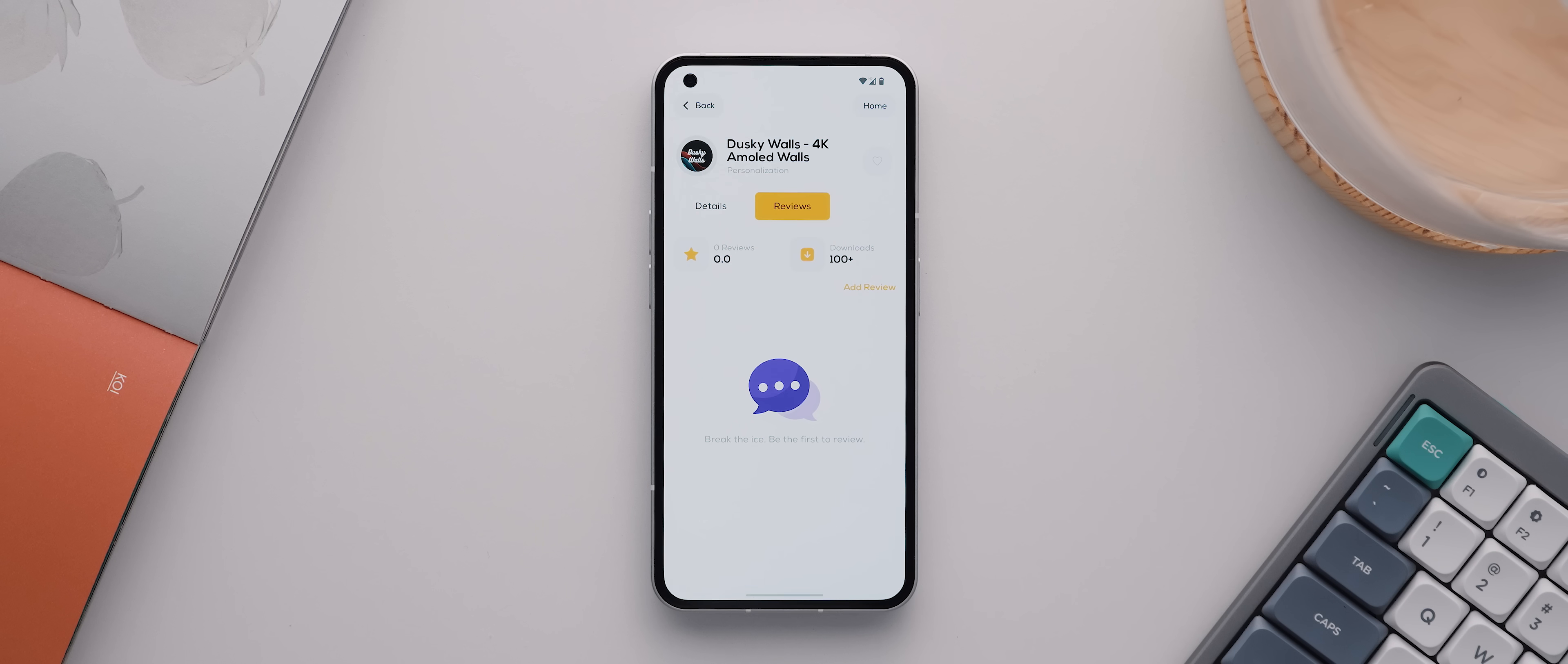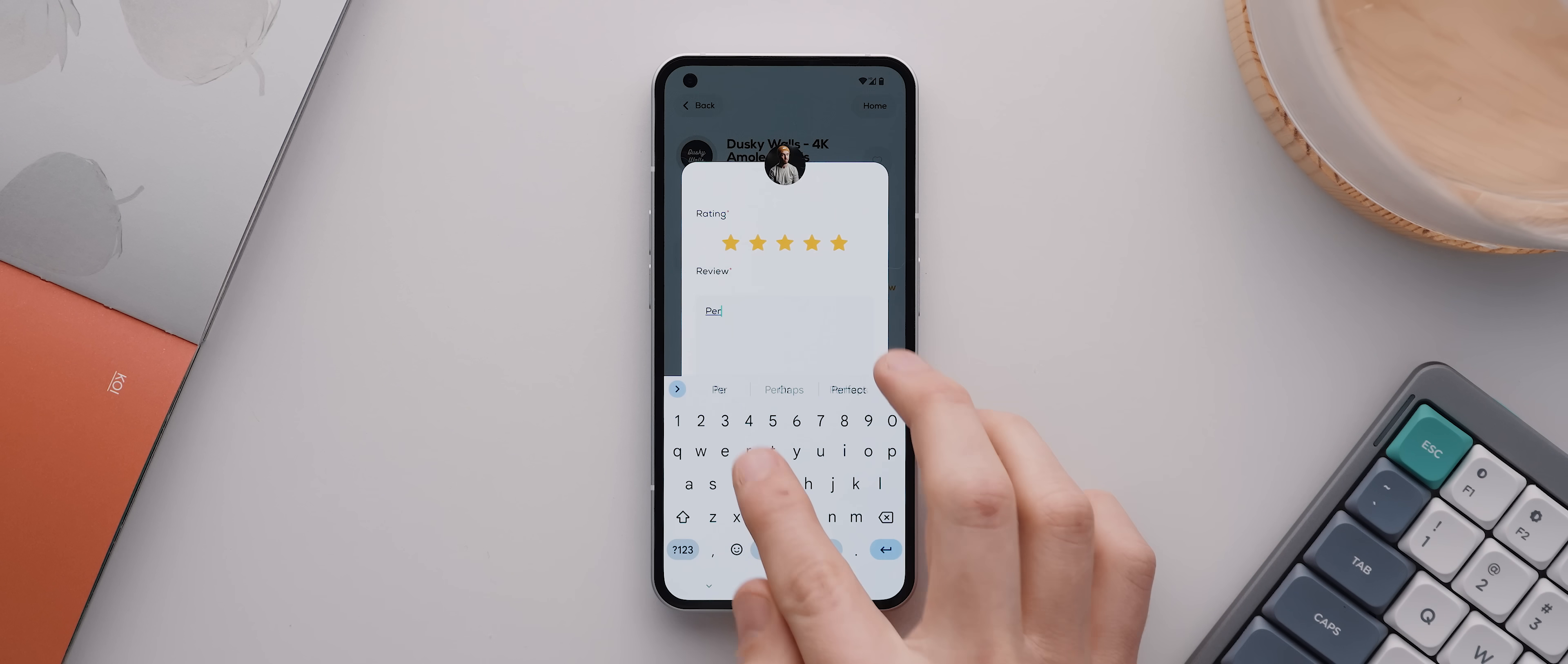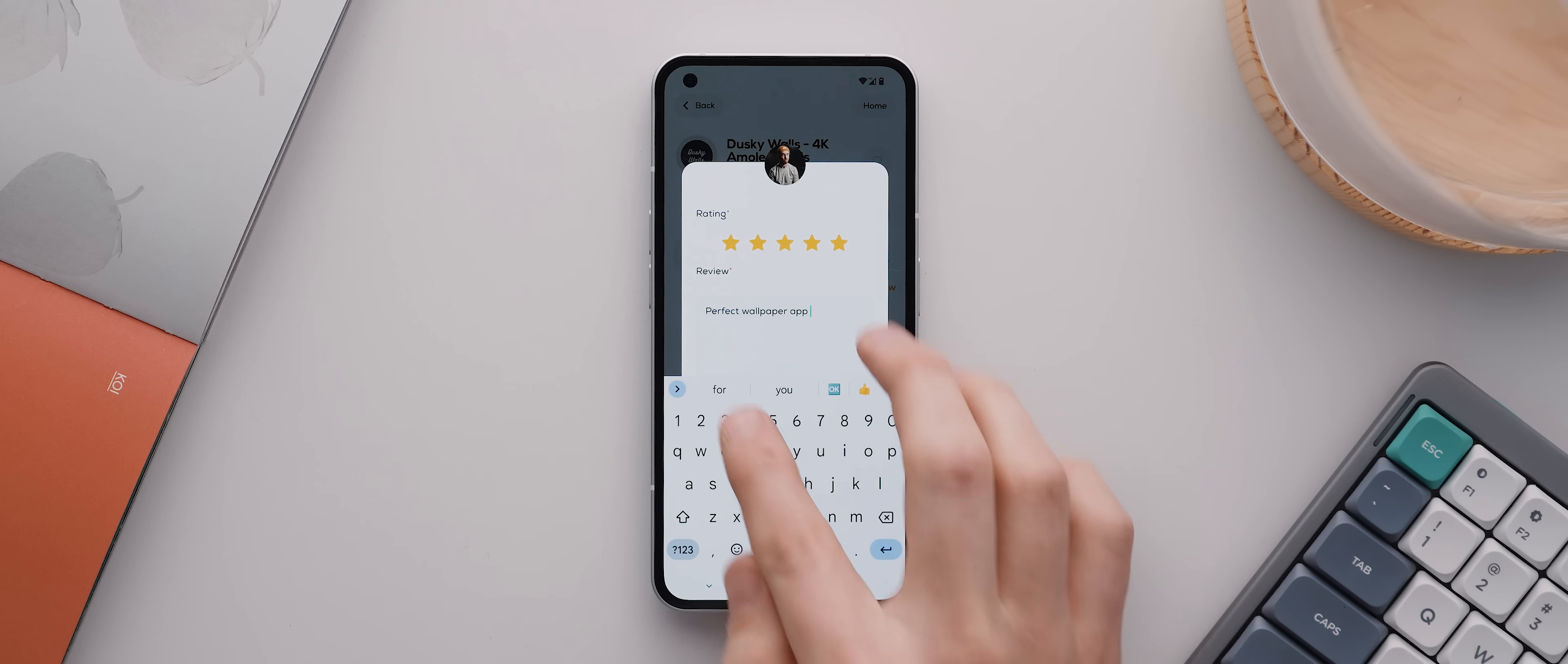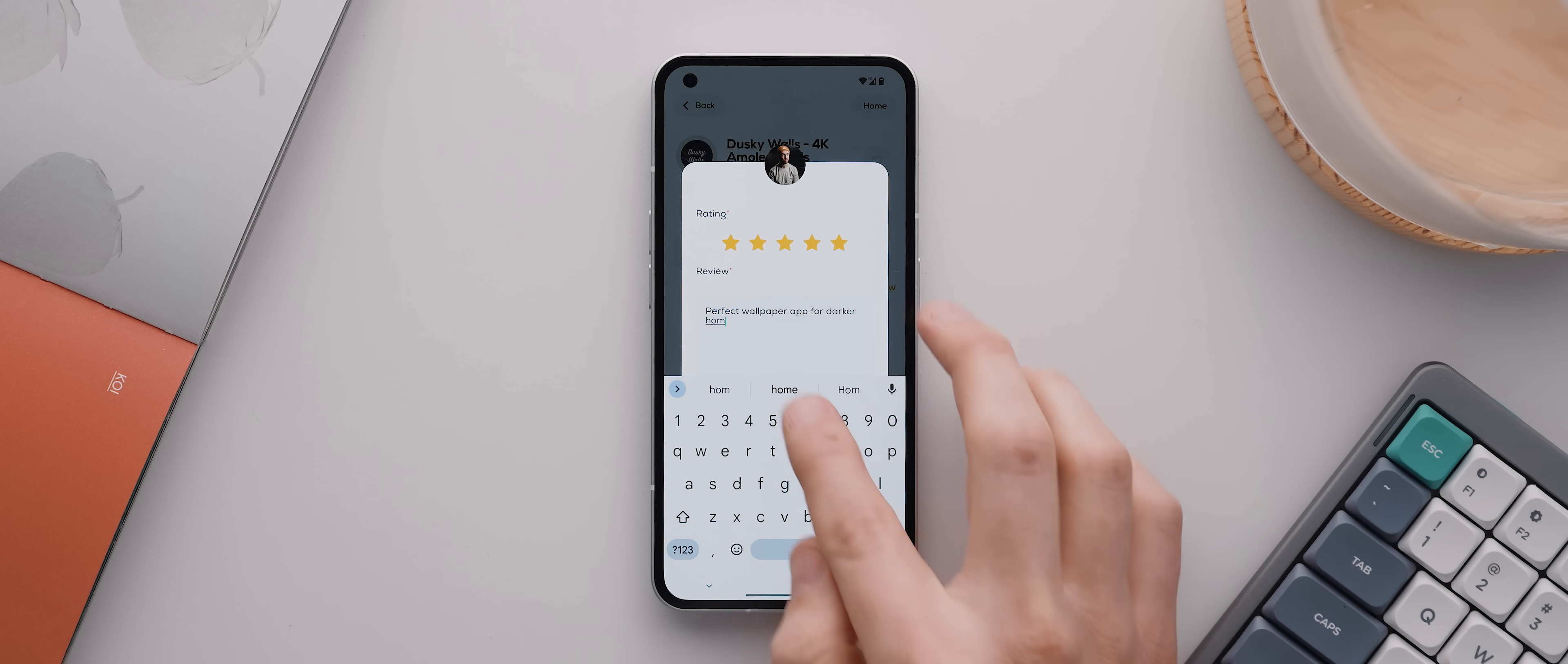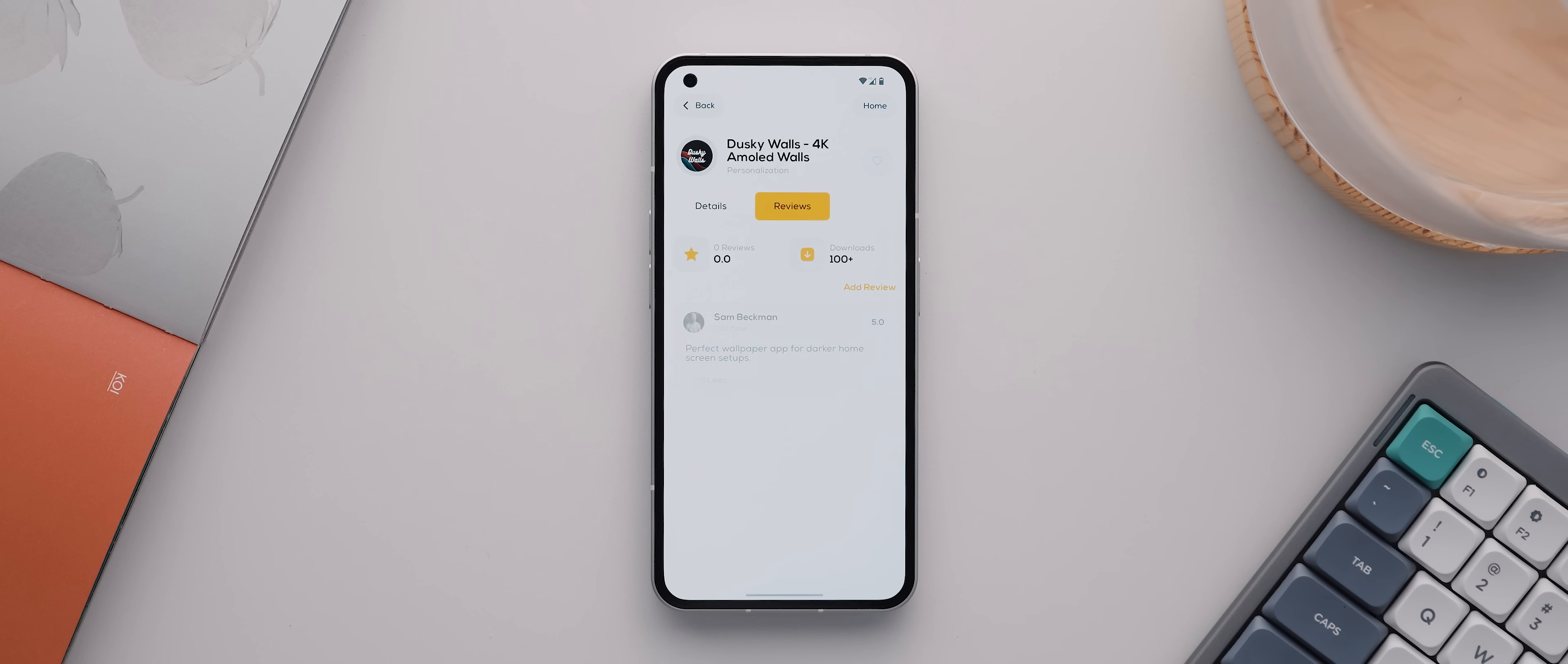So for example, I'll tap on 'add review' here and give this app a five-star rating, and then I'll just write something unique about the app to help give other users an insight into the app before they potentially download it themselves. I'll hit submit, and there you go, there's my review for this particular application.